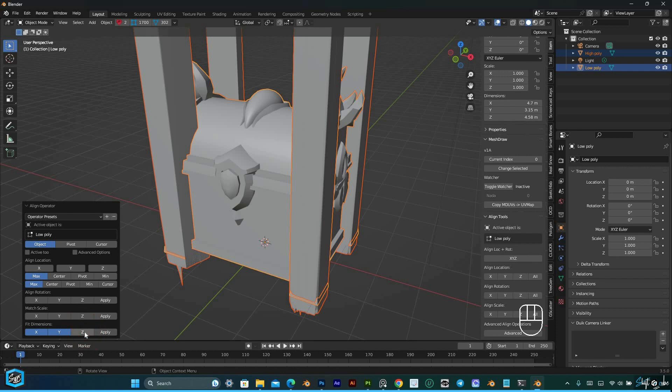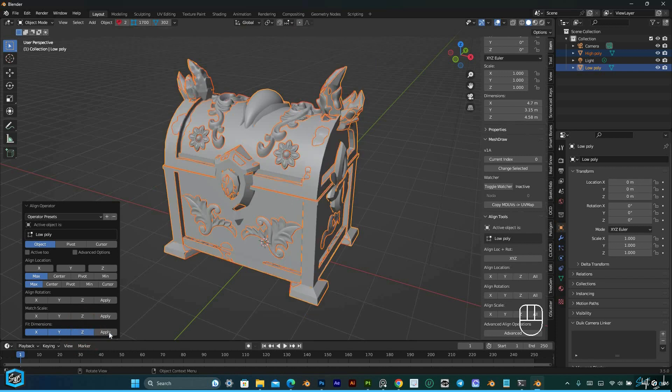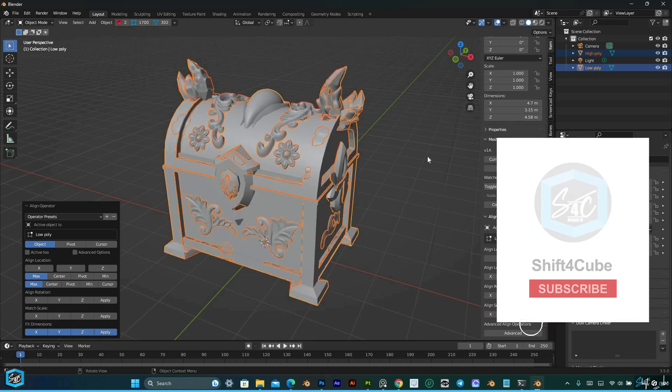Finally, click Apply to see the selected objects perfectly aligned with matching dimensions.